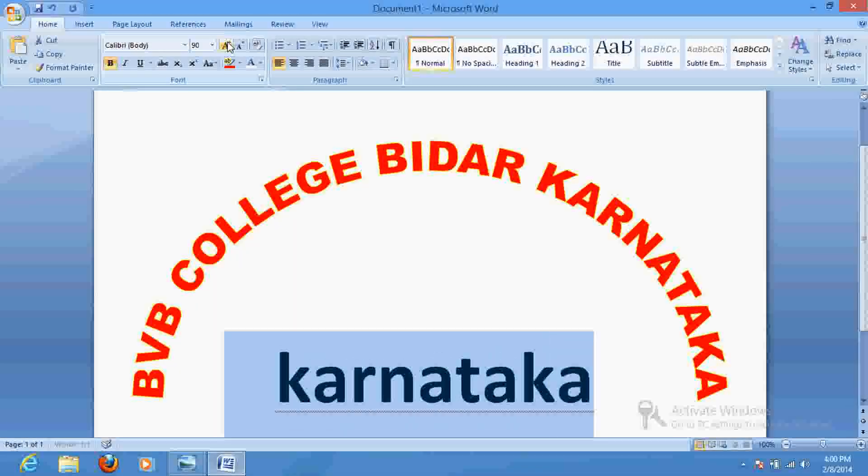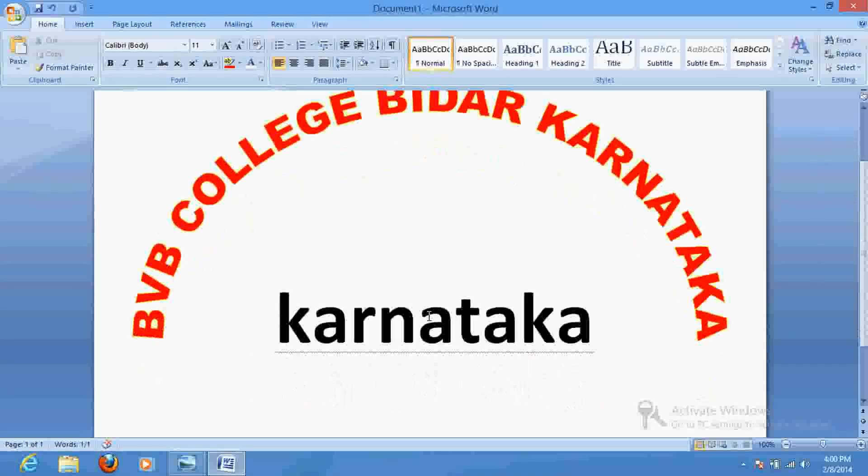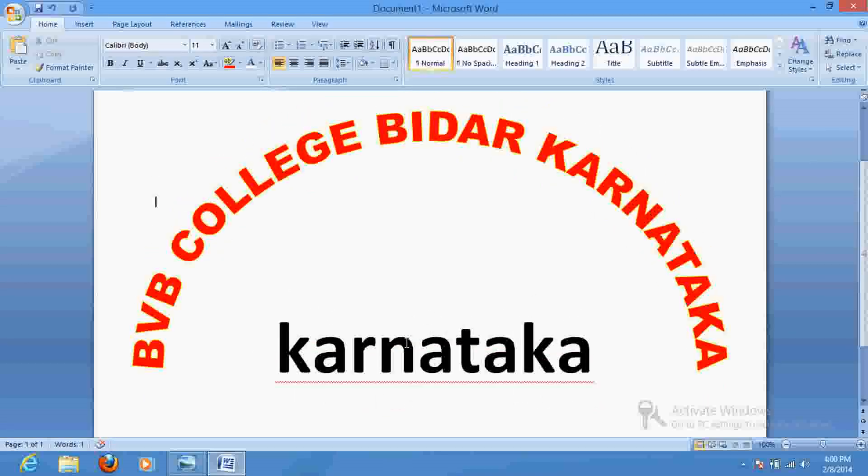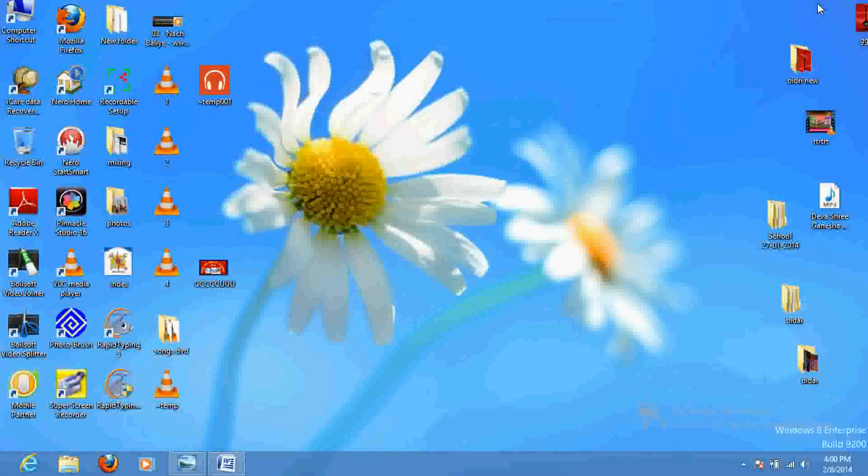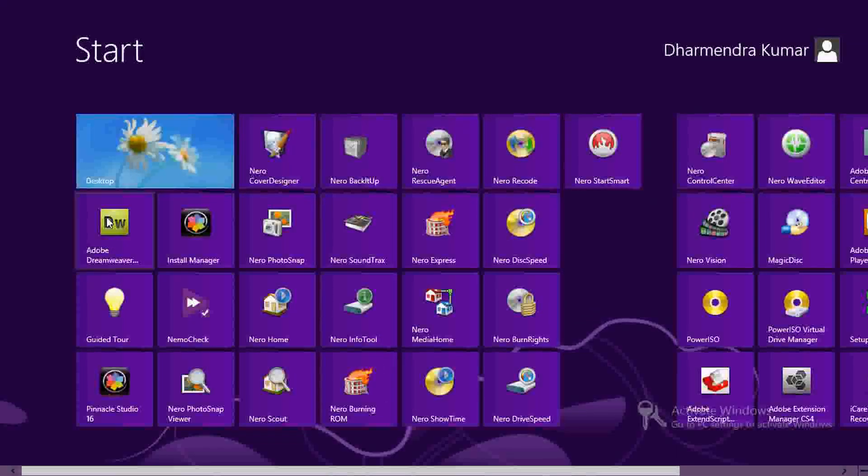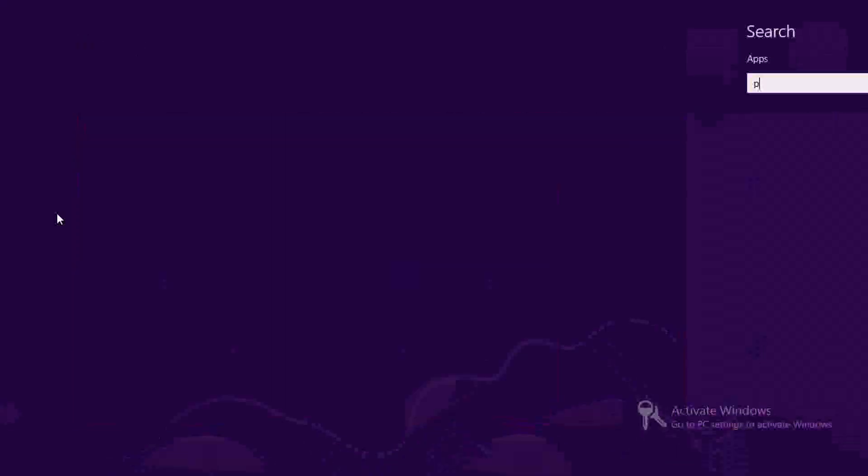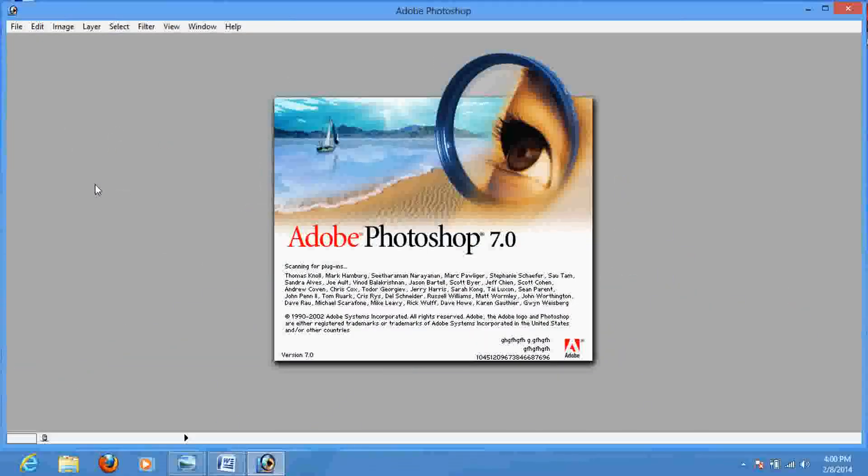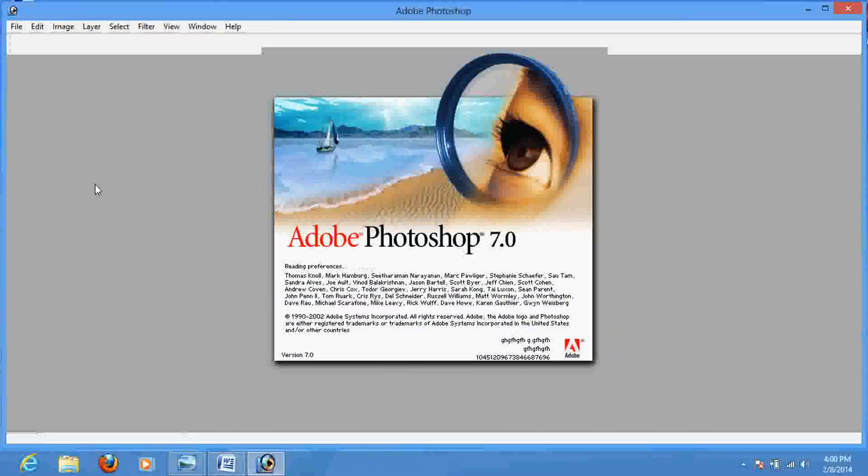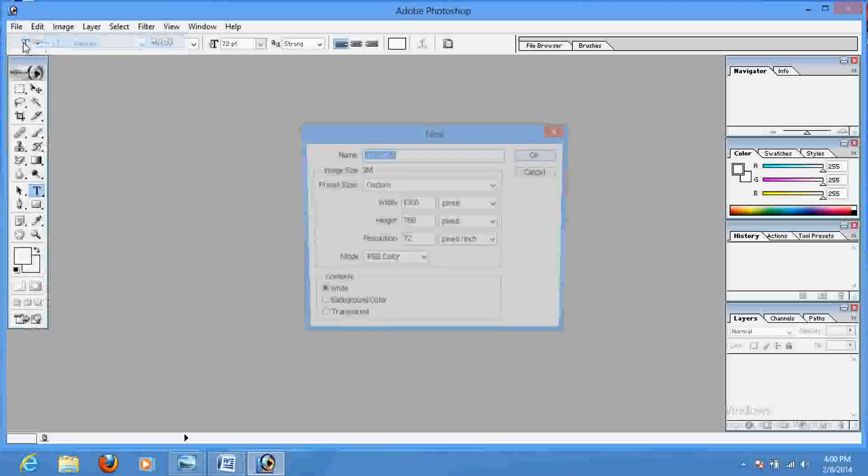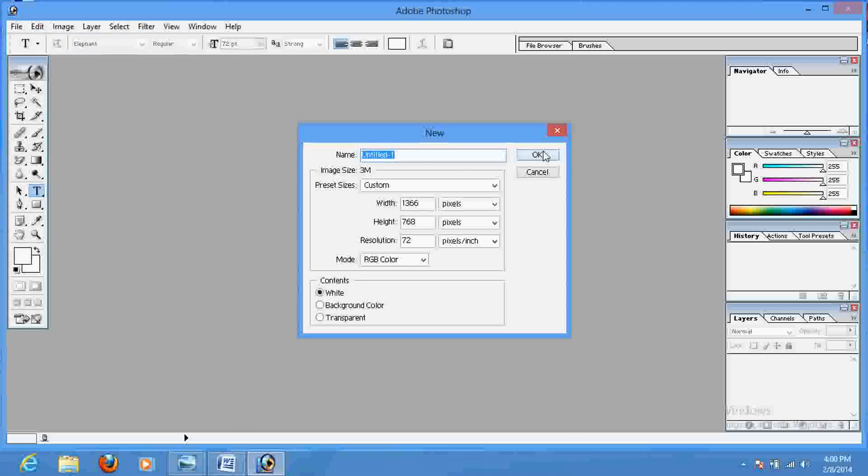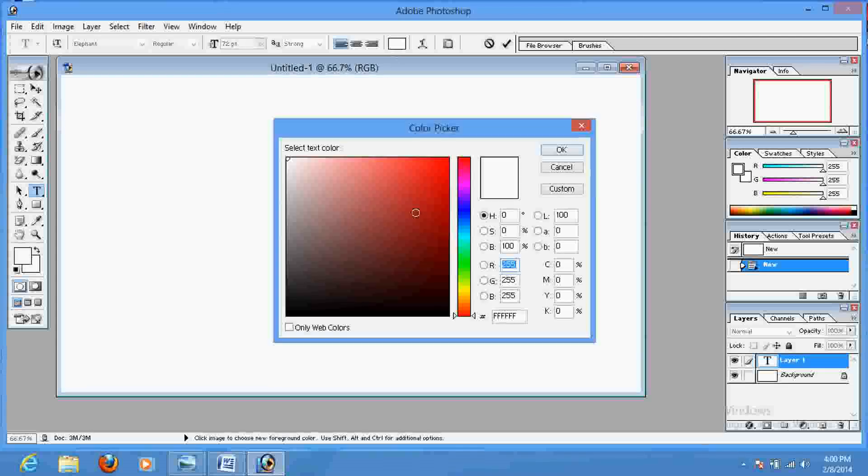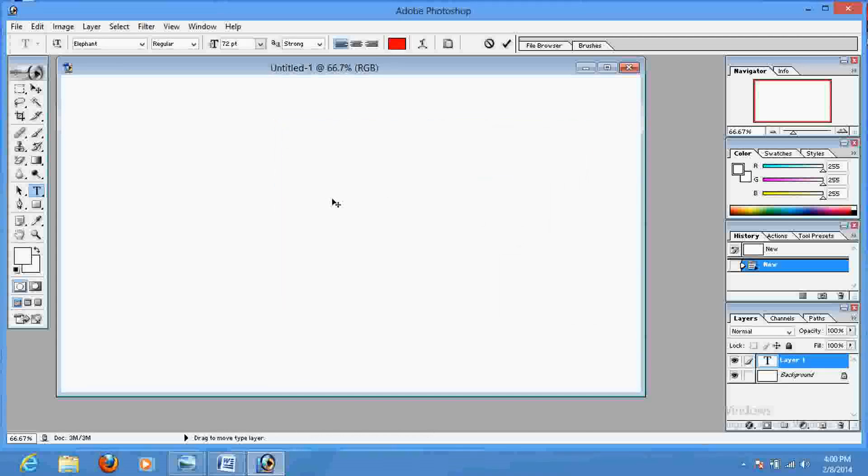That's the thing using MS Word. If you want to do the same thing using Photoshop, it's also very simple. Just look up for Photoshop. I'm using Photoshop version 7 to create a new page, and just select the color which you want to write. I have selected red. I would write here GNDCBIDAR.